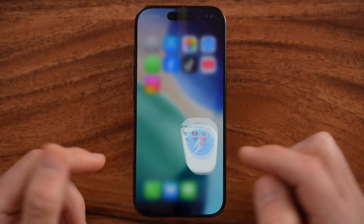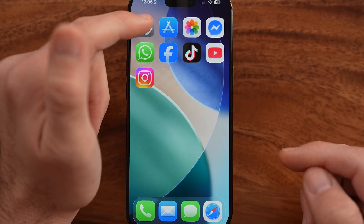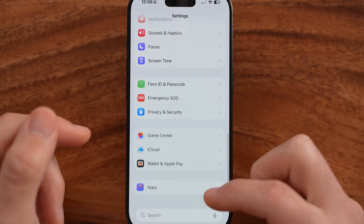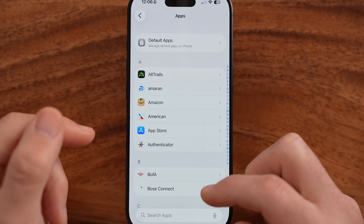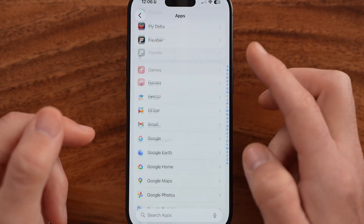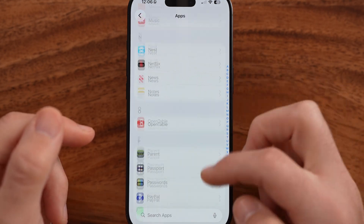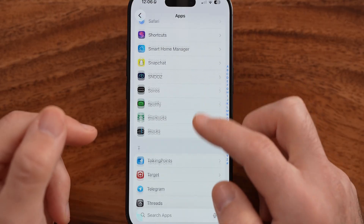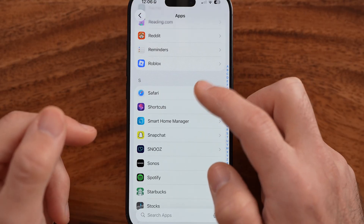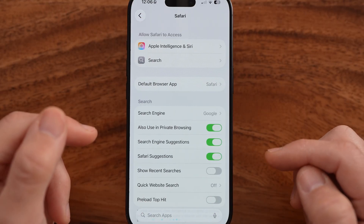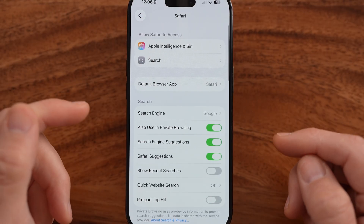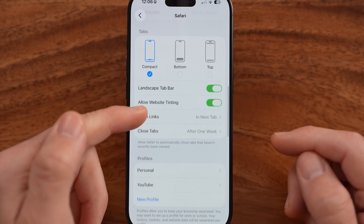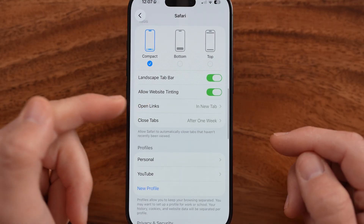You can always change that, but to do so we need to get into the settings and change the settings within the Safari web browser. So let's scroll down until we find Safari on this list and we can edit the layout of it.